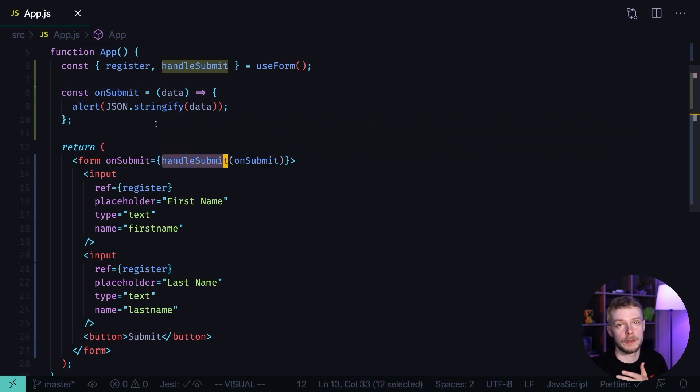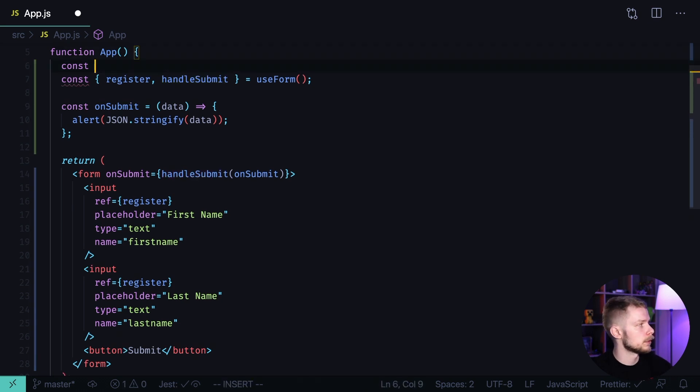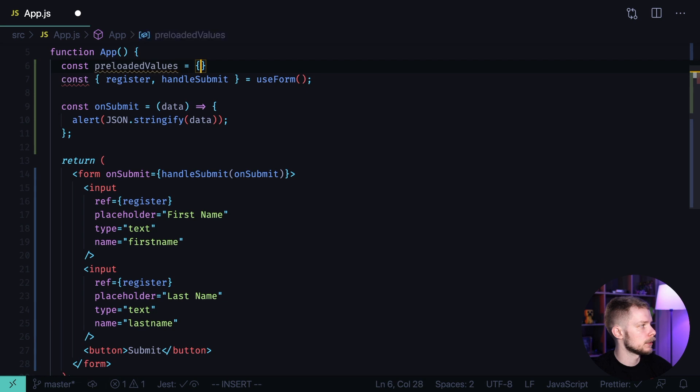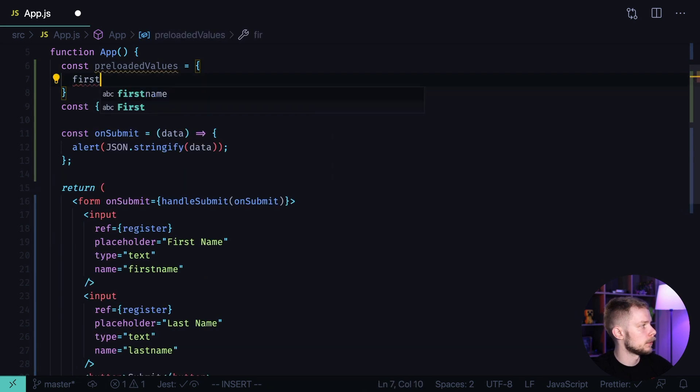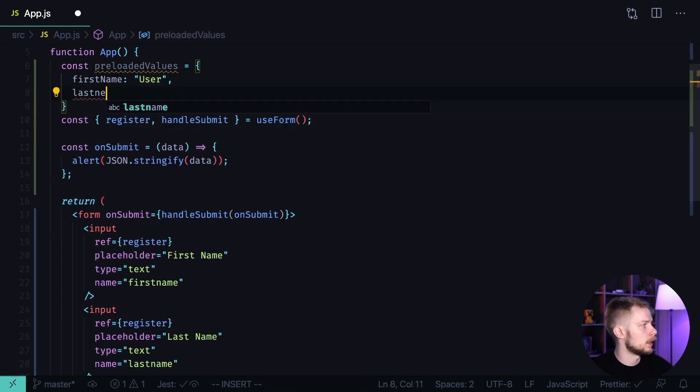Now, what if we have some data that we want to use to pre-populate the form? Const preloadedValues equals, and let's say I have firstName: user, lastName: username.